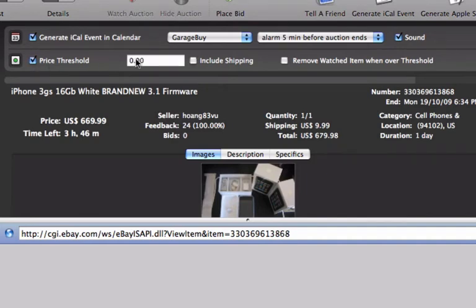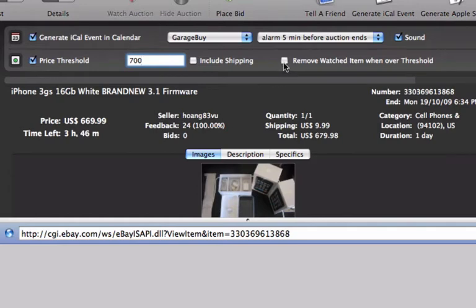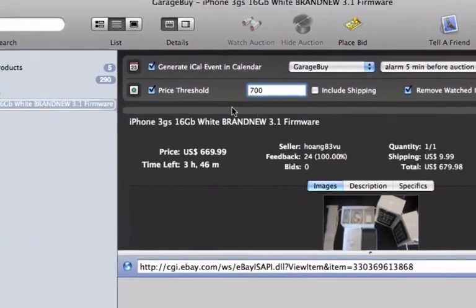To add a price threshold, simply check off price threshold, enter your maximum price, and check off removed watch items when over threshold to let the application know that you want the item to be removed from your watchlist.